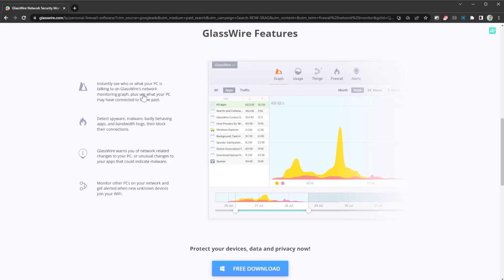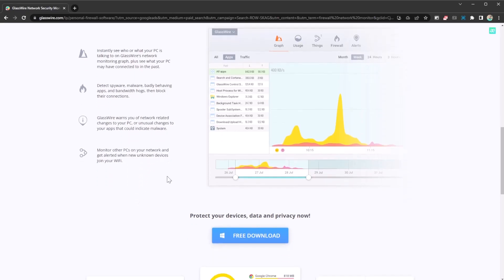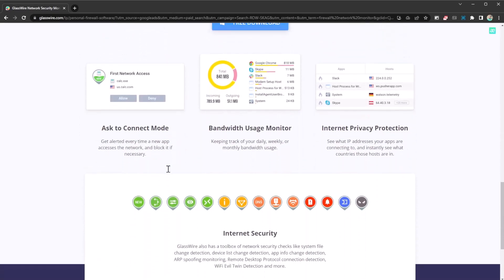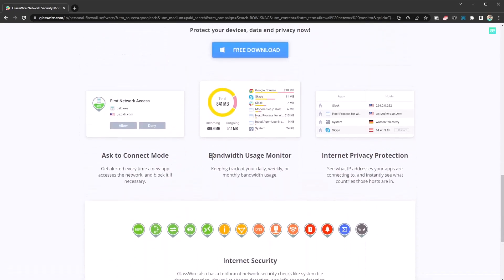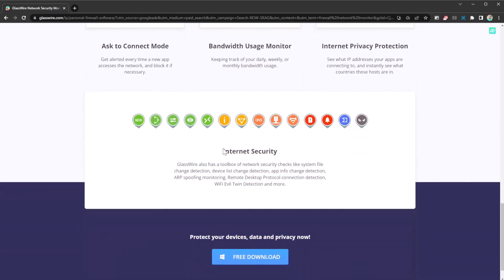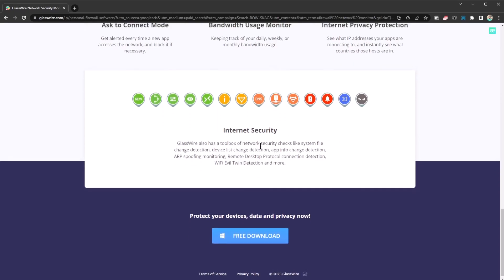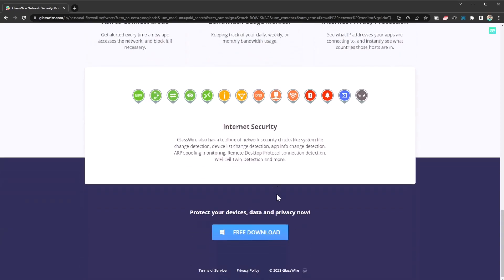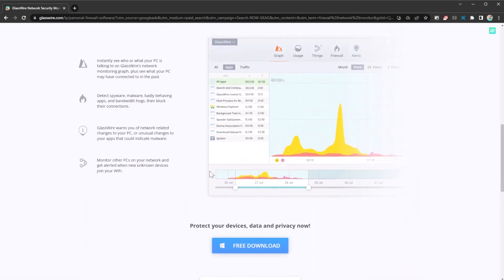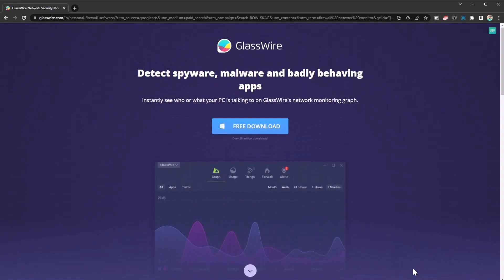So these are some of the features: instantly see who or what your PC is talking to on GlassWire's network monitoring graph. Detects spyware, malware, and so on. GlassWire warns you of network-related changes, monitors other PCs on your network, and gets alerted when new unknown devices join your Wi-Fi. It monitors your bandwidth usage, it asks you when you want to connect to new networks, and it also monitors your internet privacy.